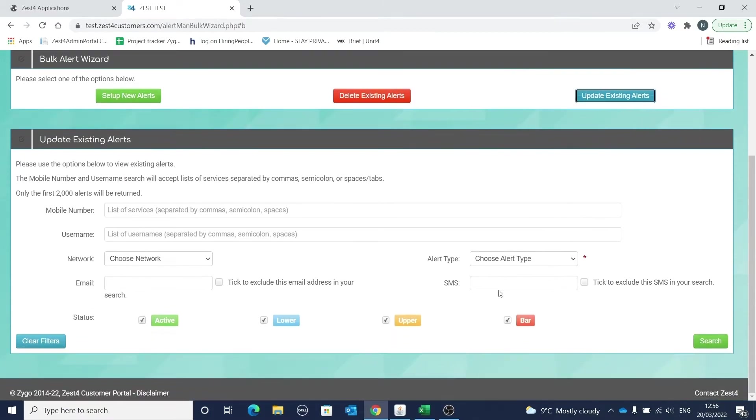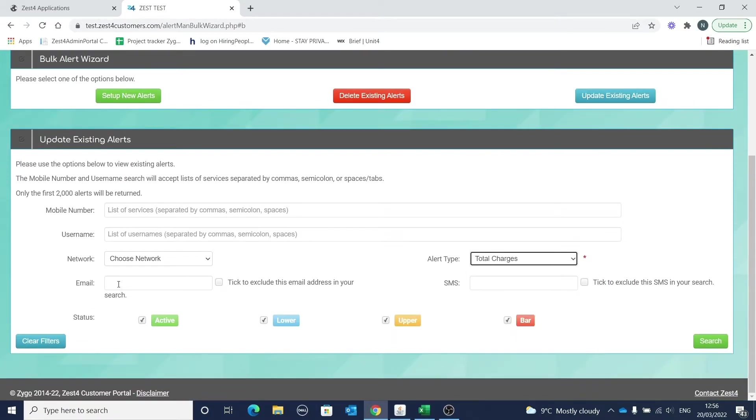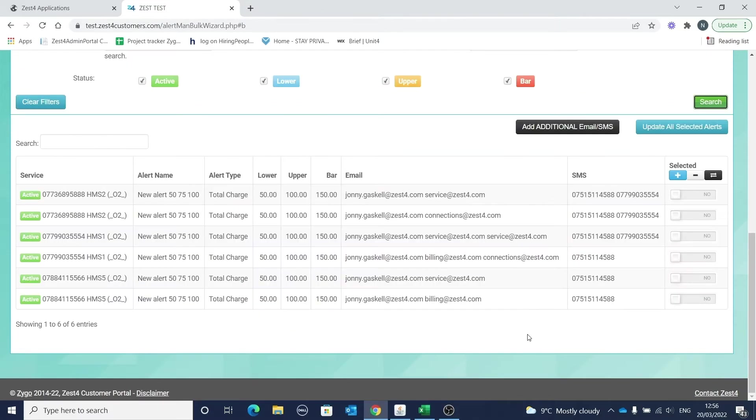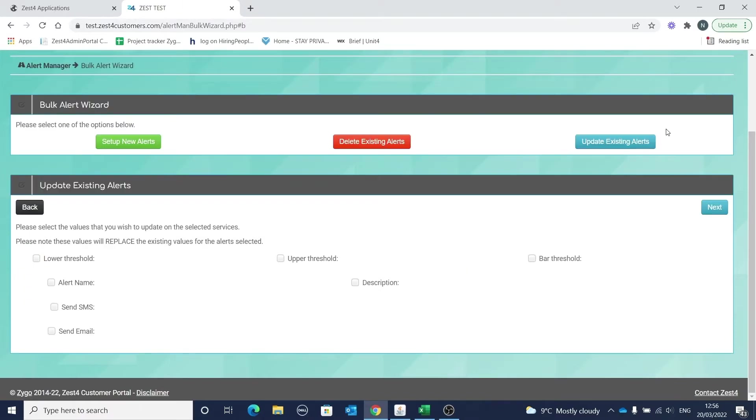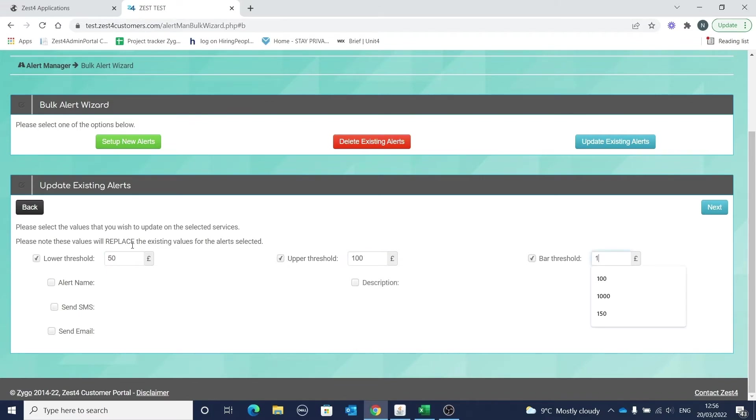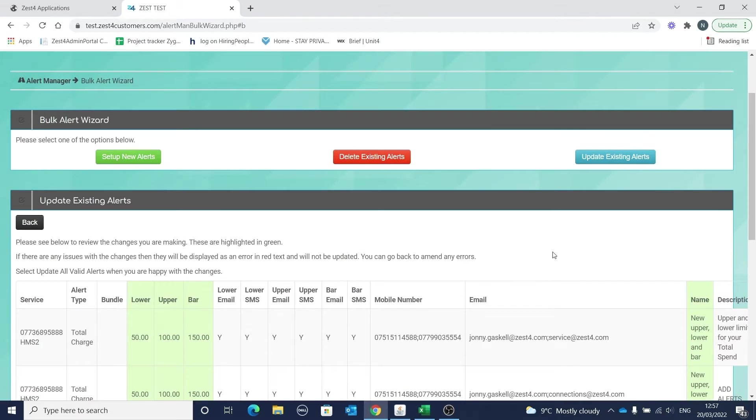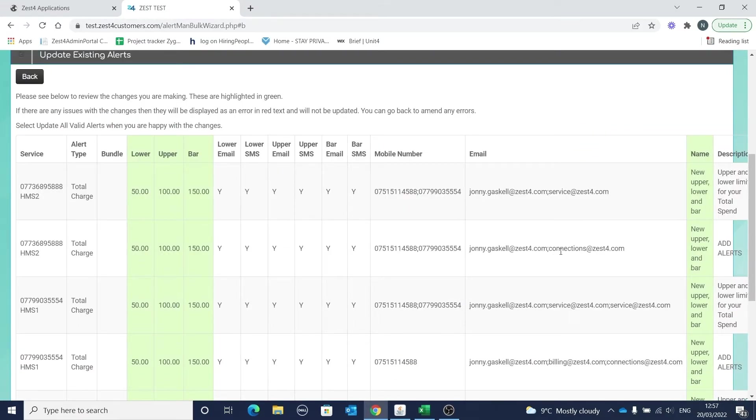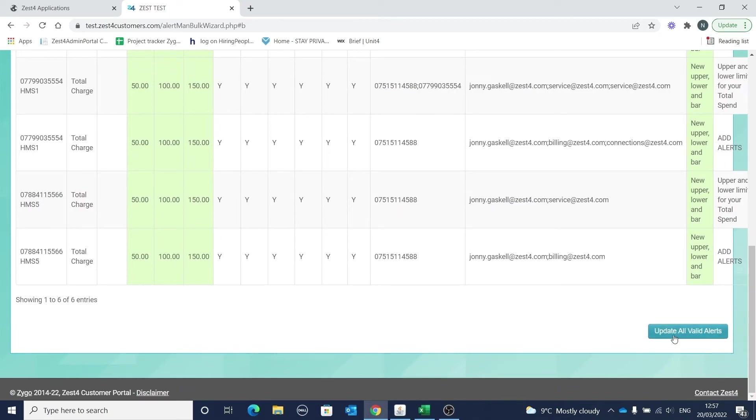Okay, let's go back to the screen with total charges selected and Johnny's email address and we'll make some further changes. Make sure that you've got all your applicable alerts selected in the screen. I'll select all and then continue here. Now you can enter in the new values for the alerts. We'll enter in a new lower, a new upper, and a new bar threshold. When you've installed the new values, click next to continue. Again, the changes are highlighted in green, and when you're happy with those changes, update to add all valid alerts.